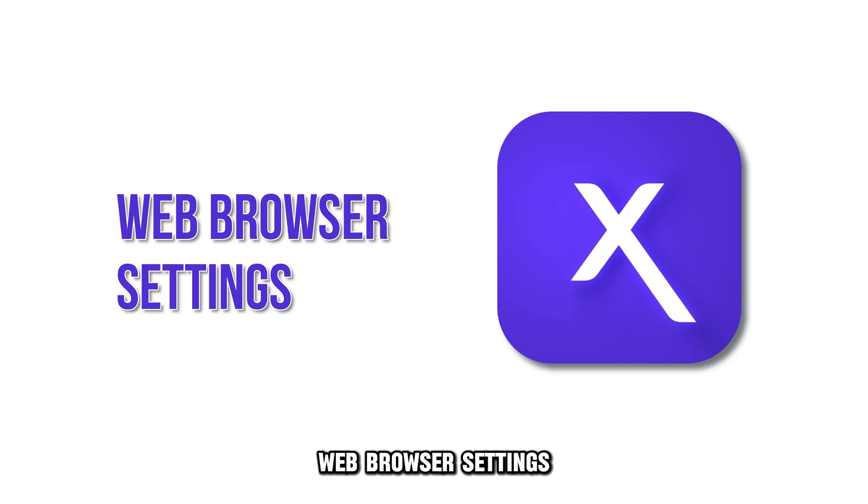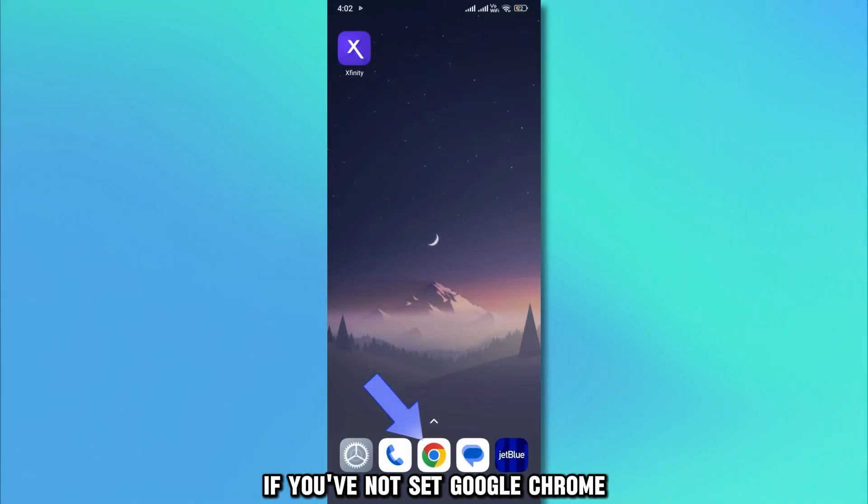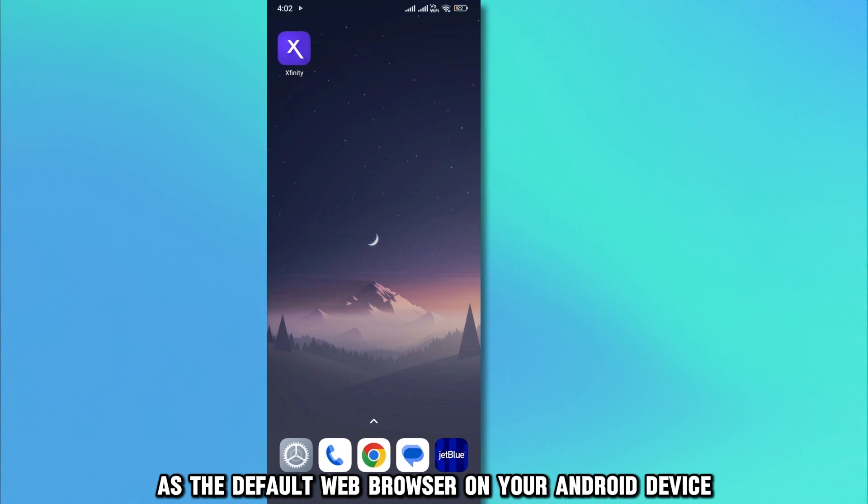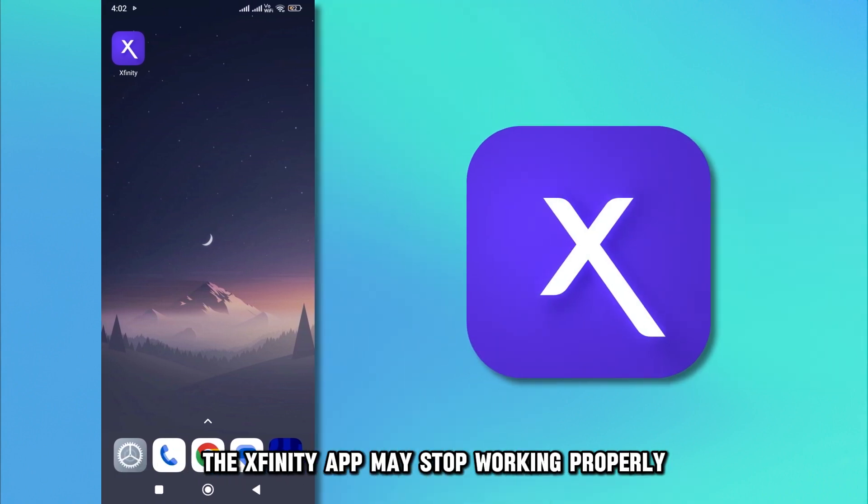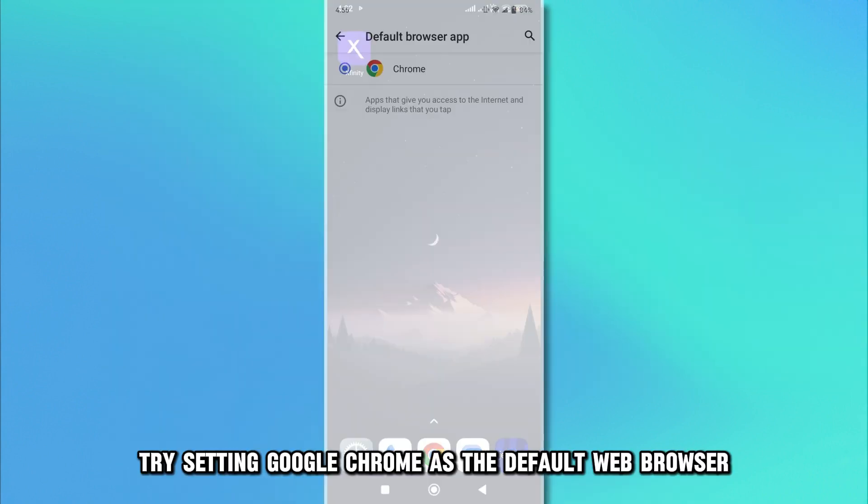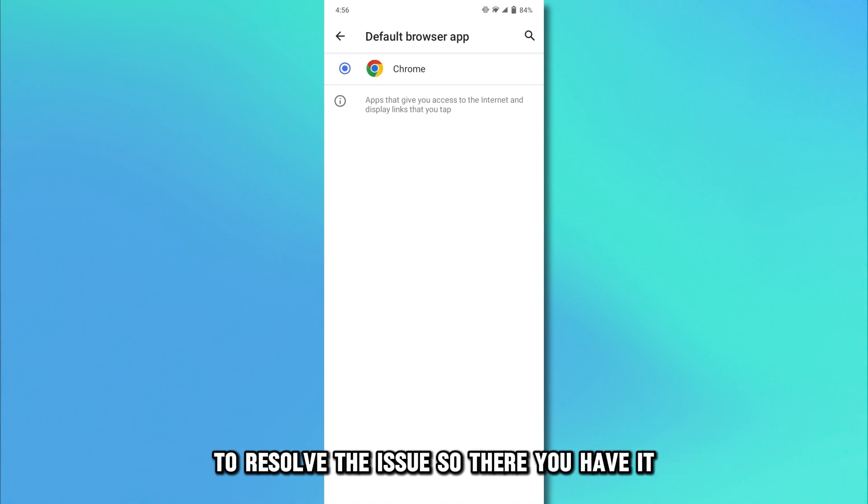Web browser settings: If you've not set Google Chrome as the default web browser on your Android device, the Xfinity app may stop working properly. Try setting Google Chrome as the default web browser to resolve the issue.